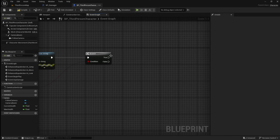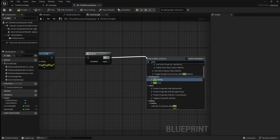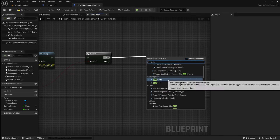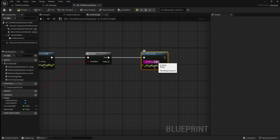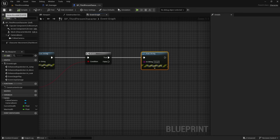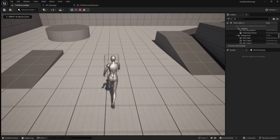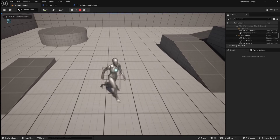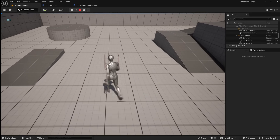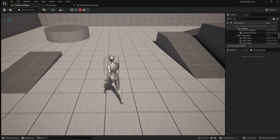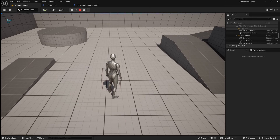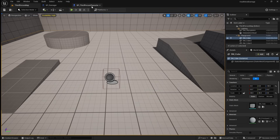If this is true and the player's current health is equal to 0, they have died. To test this, drag off and add a print string and type dead. Compile and save, then go back to the viewport and press play. Now when your health reaches 0, the death print is triggered. At the moment the death can be triggered multiple times, which we don't want, so next we're going to stop that from happening and also add a death animation.